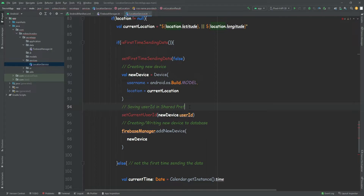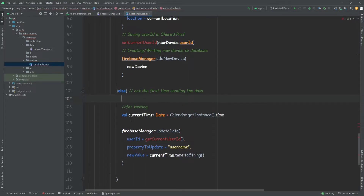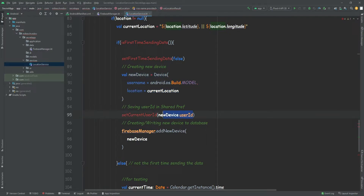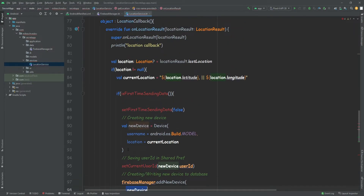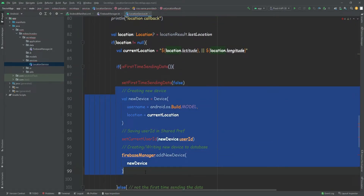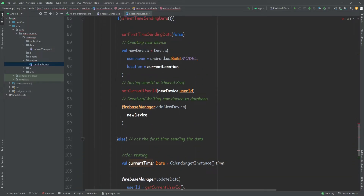Let's just add a few comments so it will be clearer: 'writing new device to database', 'creating new device', 'saving user ID in SharedPref'. It's always a good thing to add comments so later you'll know what all of these things do if you forget. For testing, we're simply going to get the current time and update the username with the time. It doesn't make any sense but it's just for testing, so we know that the updateData method actually updates the value every callback. So for the first time it's going to create this new device, get the user ID, and save it to the database. The next callback, isFirstTime will be false, so it will skip all of this and simply update the username to become the time.